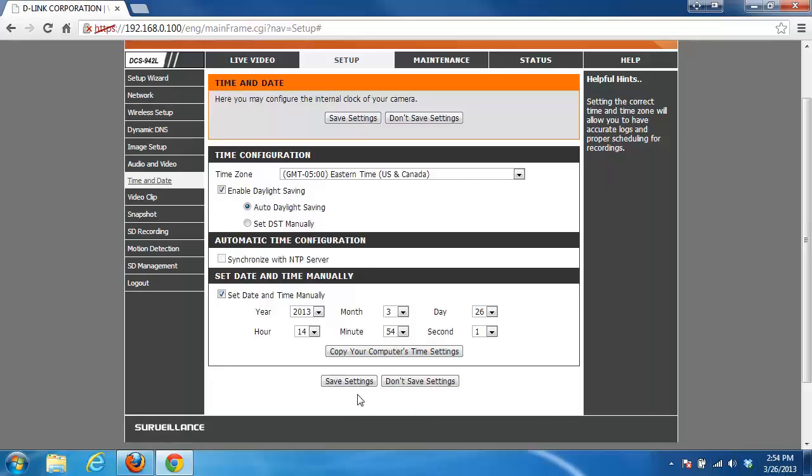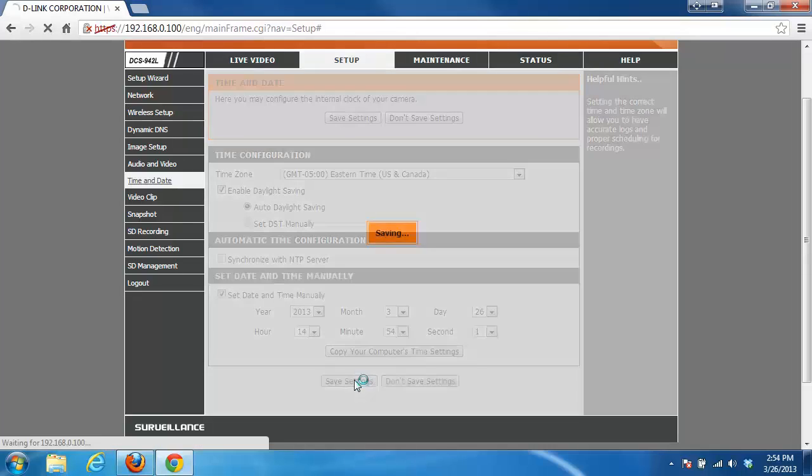From there, you just click on the save settings button and the settings will save. It should only take a few moments.